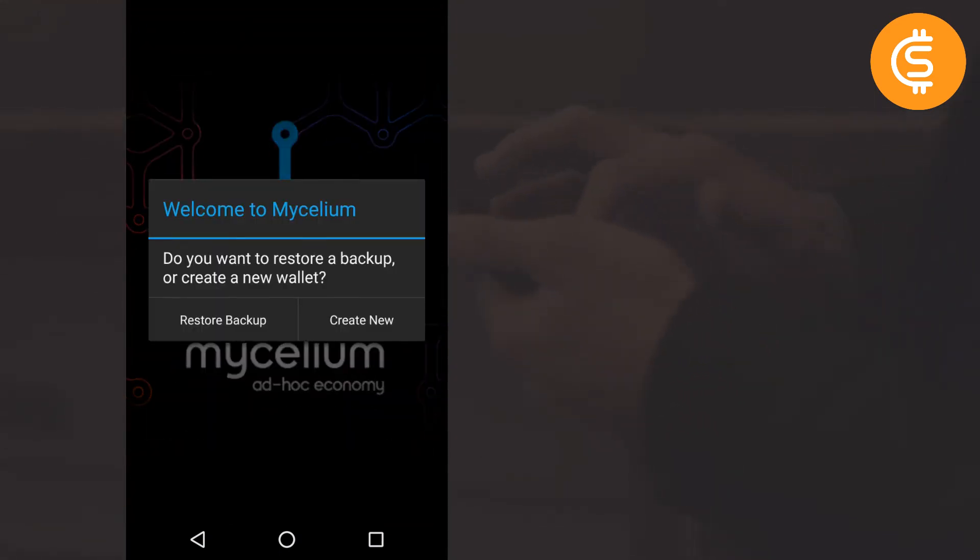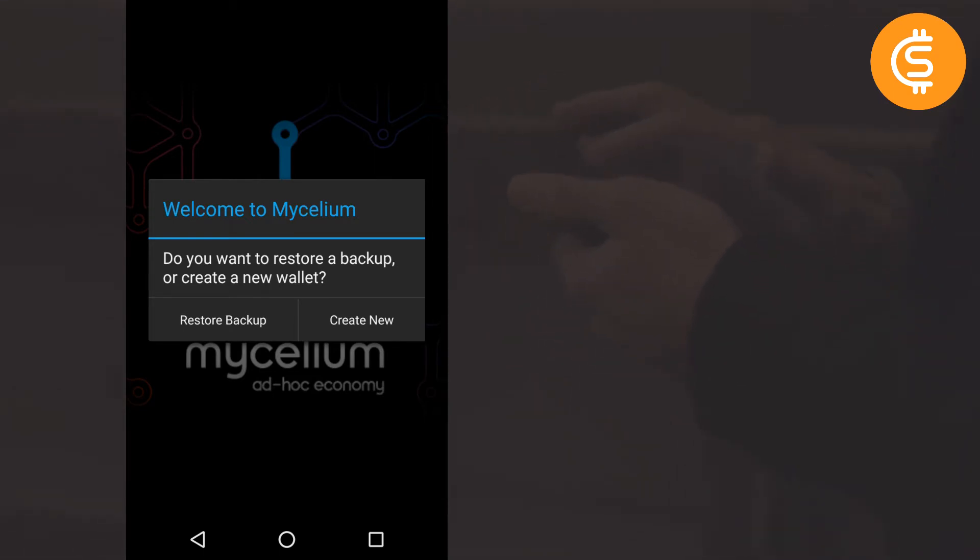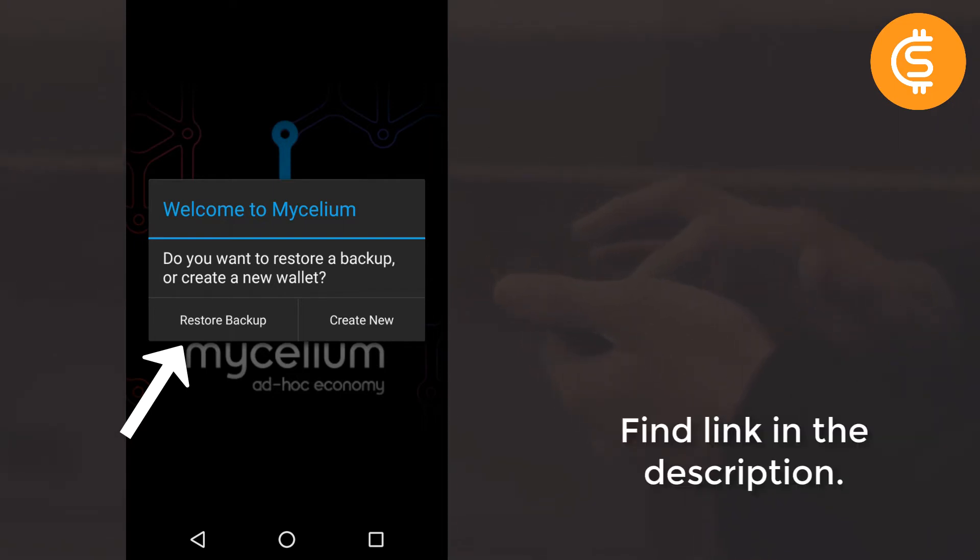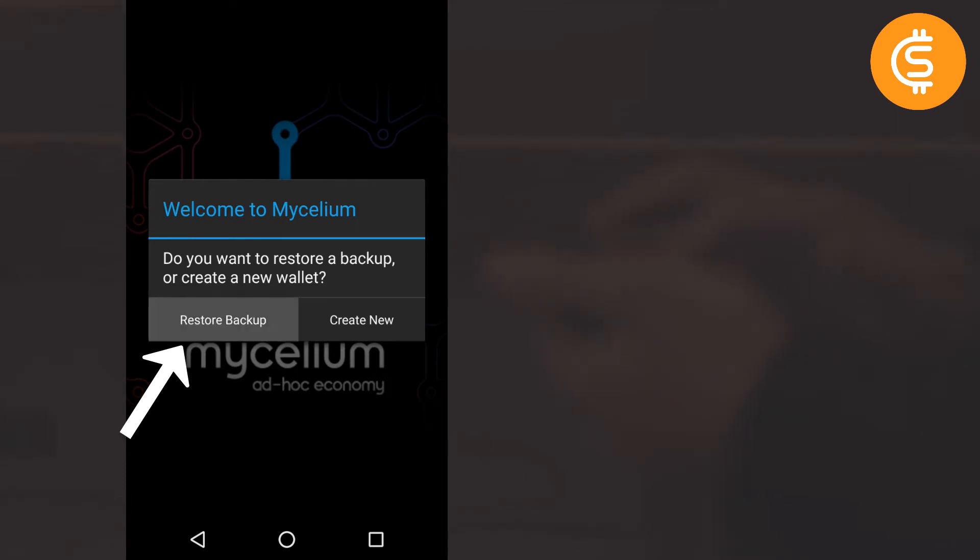As you can see, now it is asking me whether I want to restore backup my old wallet or create a new one. So for now I will go to restore backup, and creating a new one I have already told you in my previous video. So let's go to restore backup.